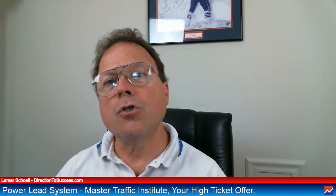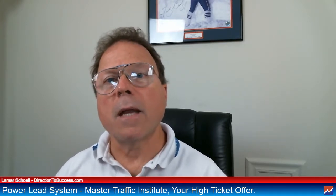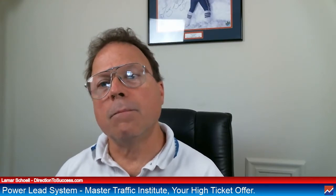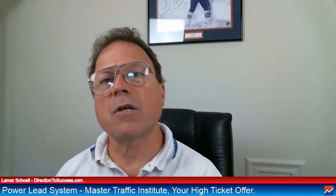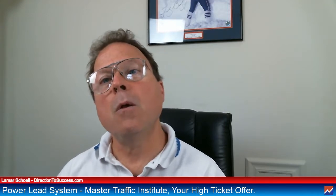So what I'm going to do, I'm going to take you over to my monitor, and I'm going to show you the sales page, the PowerLead system sales page. And I'm going to go over the price, the cost, and the commissions that you can make for Master Traffic Institute.